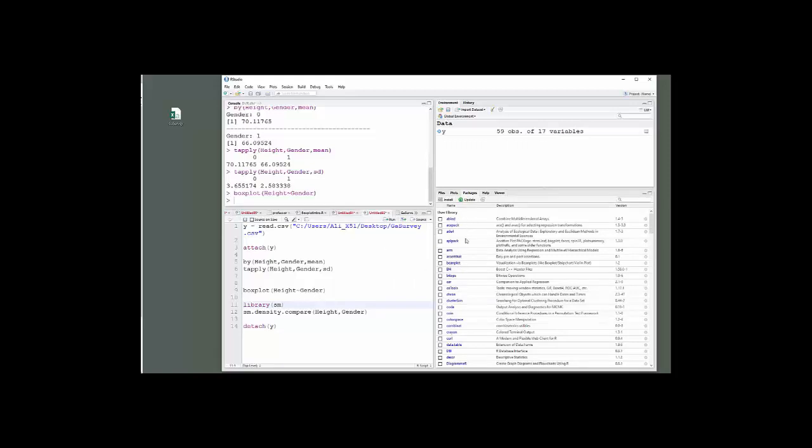Once you have that package, if it's not one of the default packages in R, and SM isn't, you'll always have to either put library SM, or the word require SM in parentheses. Either one of those will work to load the package.